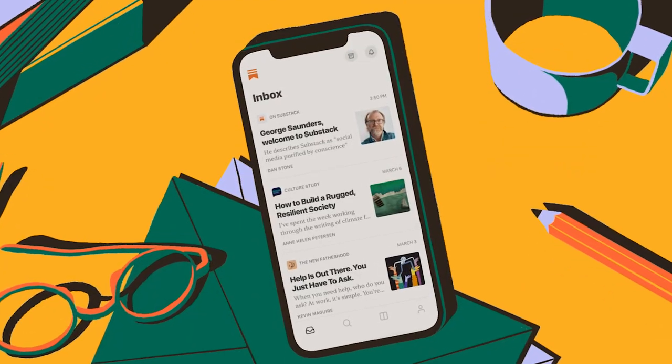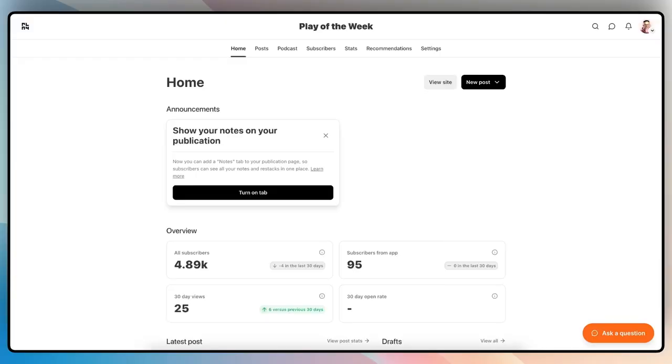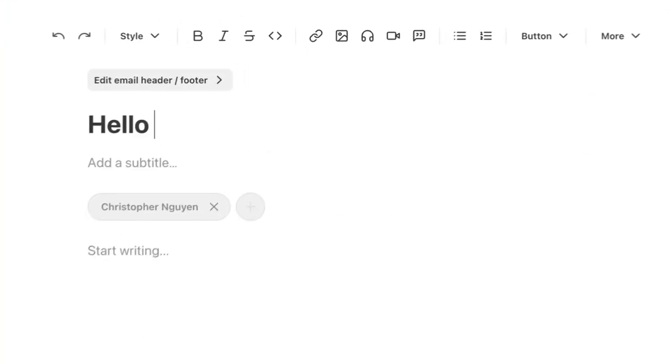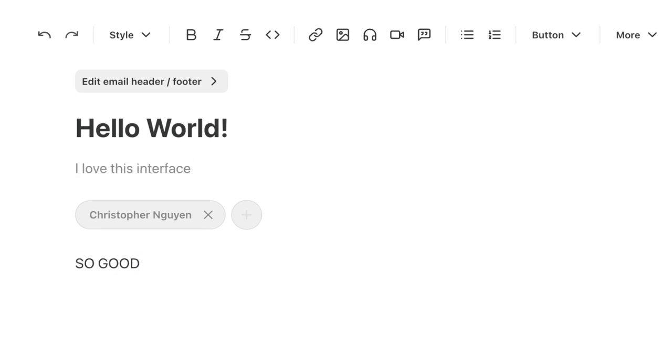Lastly, let's talk about Substack, the journalism publication platform. Starting with the pros: it's a completely free platform for anyone who wants to write or podcast. In terms of design language, it's actually my favorite — minimalist, the interface is super clean, published newsletters look great, and they have the best writing and editor experience.